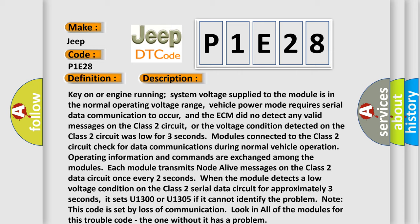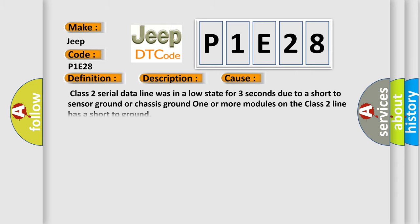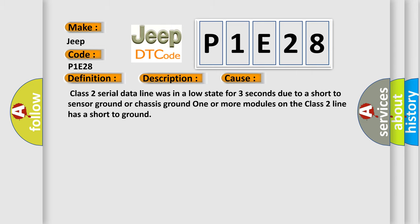This diagnostic error occurs most often in these cases: Class 2 serial data line was in a low state for three seconds due to a short to sensor ground or chassis ground. One or more modules on the Class 2 line has a short to ground.